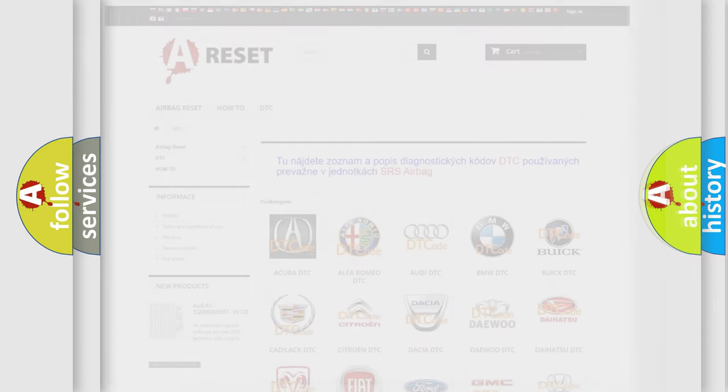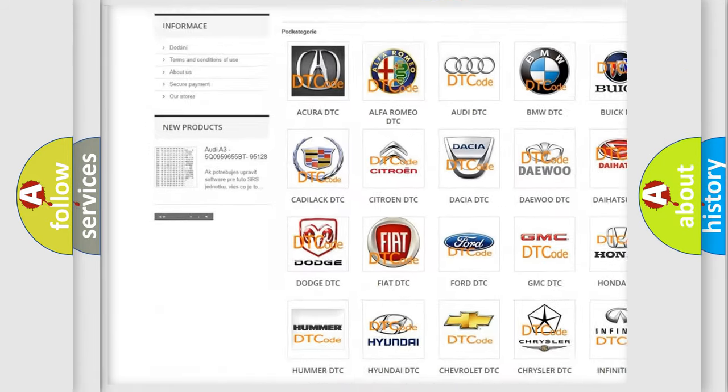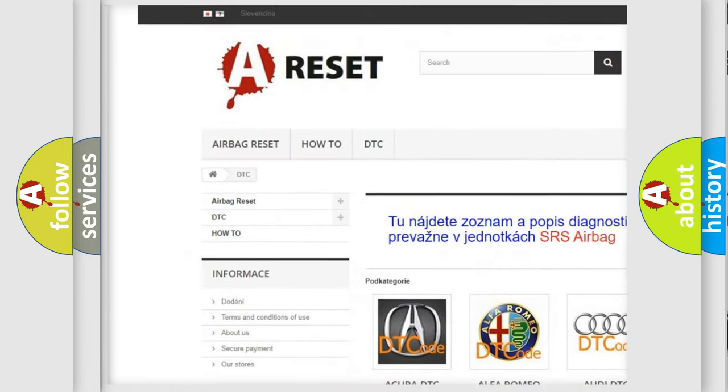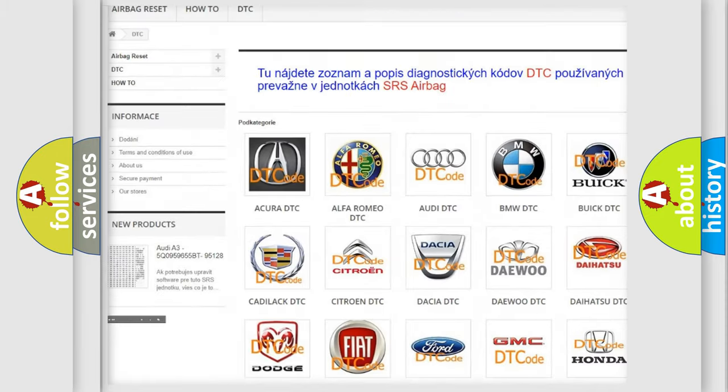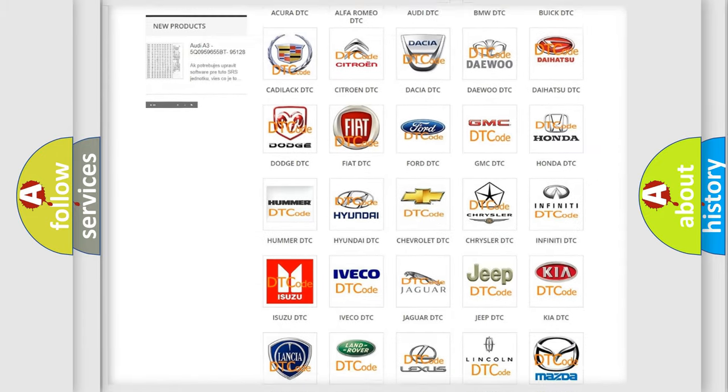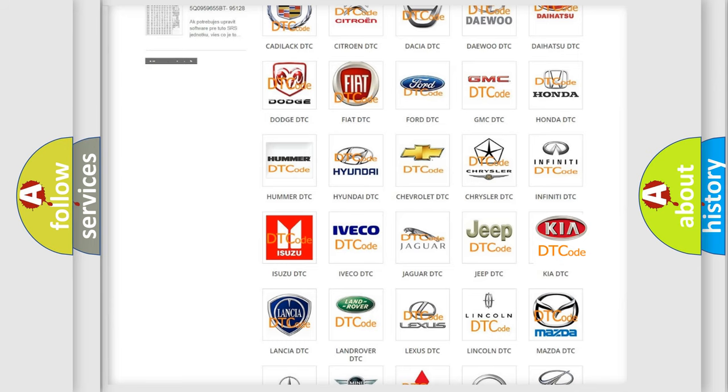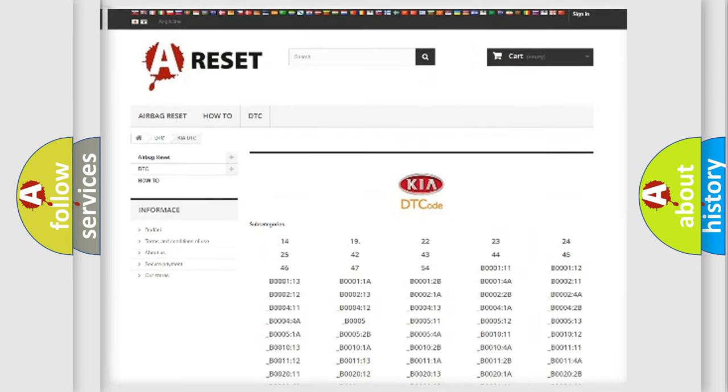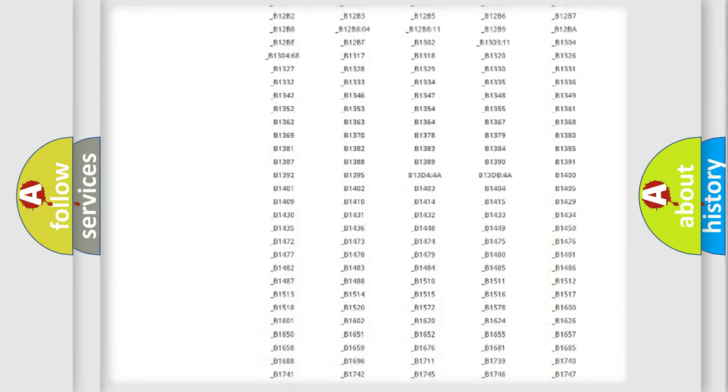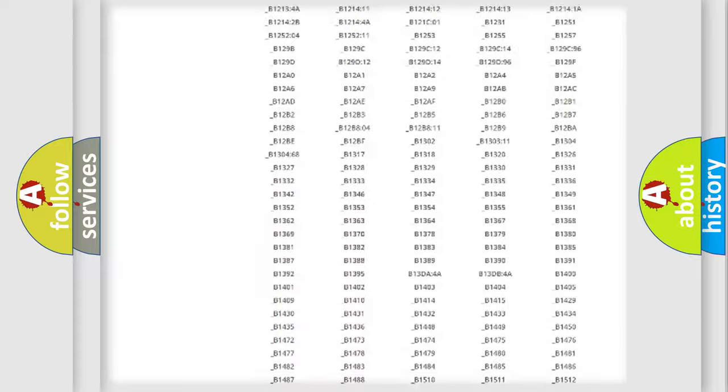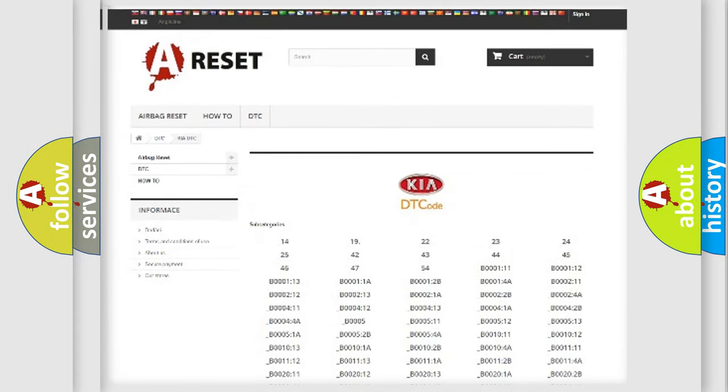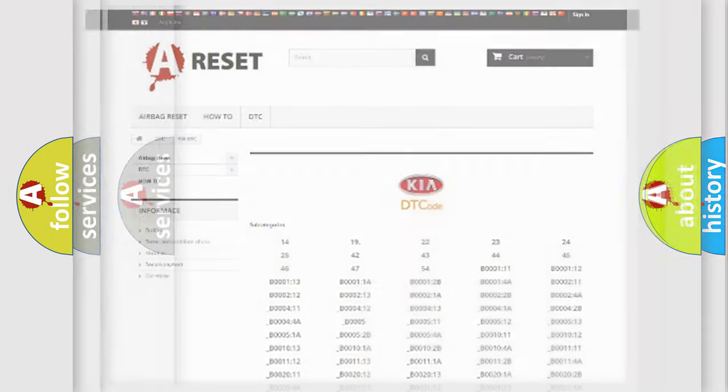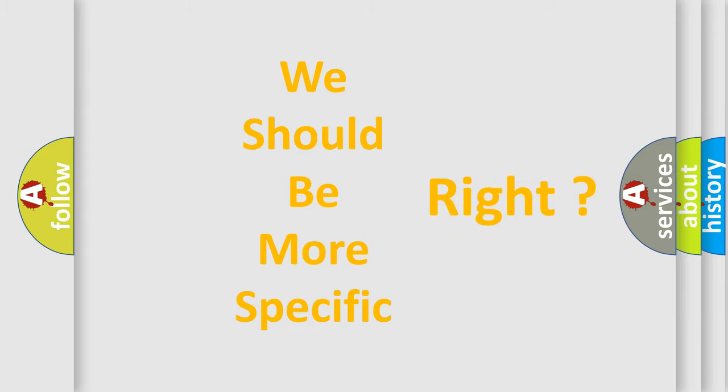Our website airbagreset.sk produces useful videos for you. You do not have to go through the OBD2 protocol anymore to know how to troubleshoot any car breakdown. You will find all the diagnostic codes that can be diagnosed in KIA vehicles, and also many other useful things. The following demonstration will help you look into the world of software for car control units.